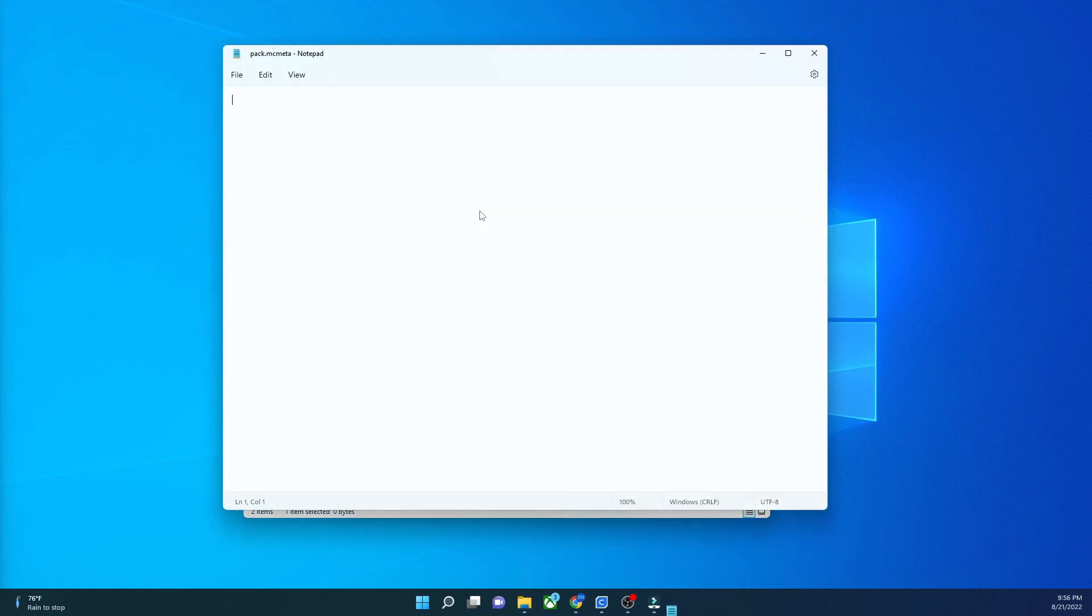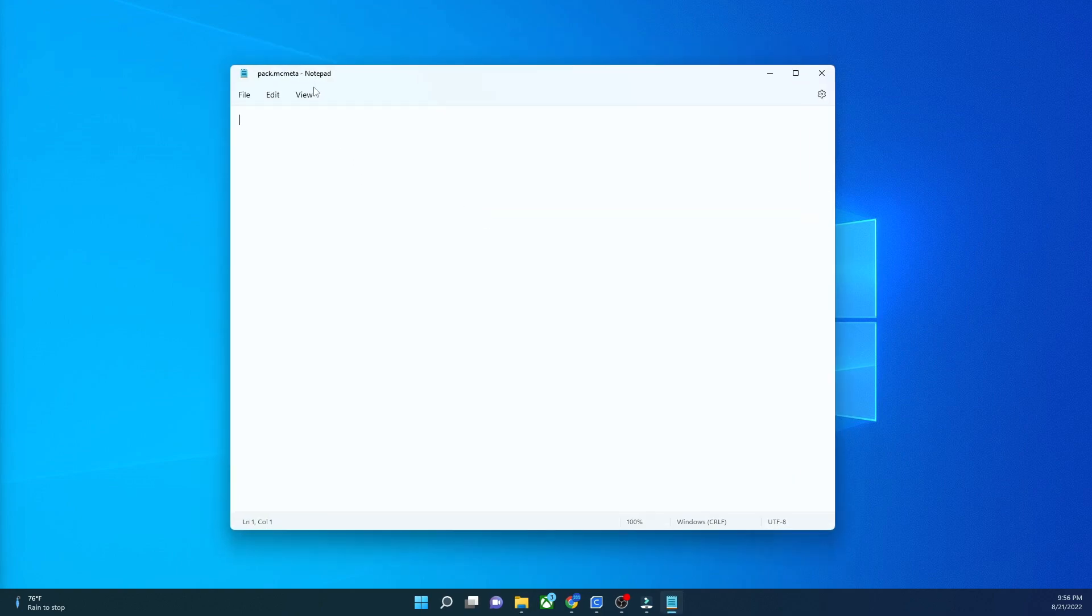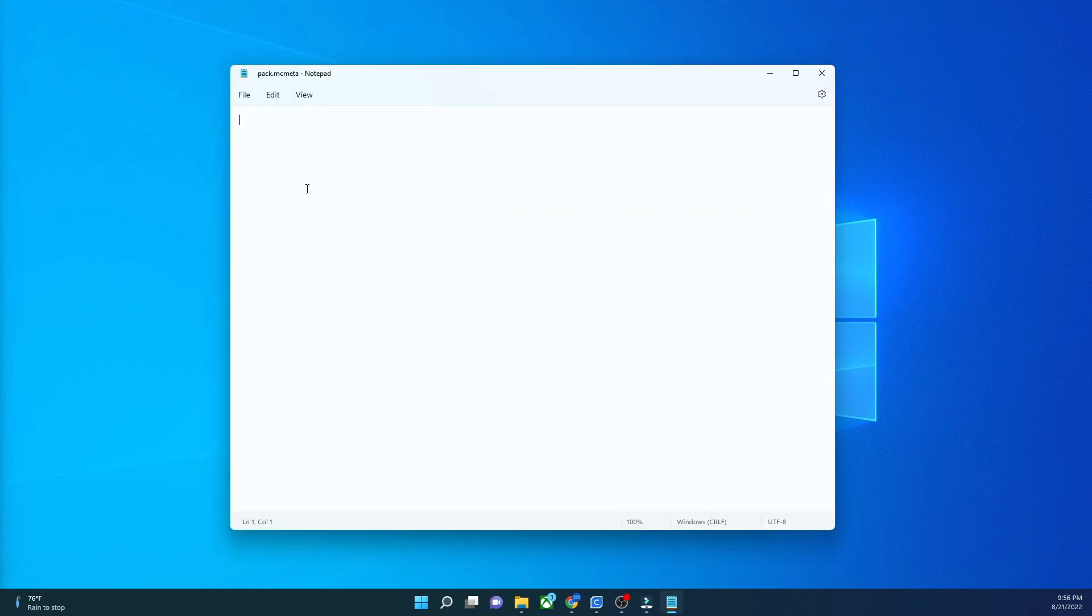Next, you're going to go into your pack.mcmeta, just like this, and we're going to create the pack. Here is what it will look like. You can copy and paste it from the description. But if you can't, what you're going to do is open and close a set of curly brackets, and then you're going to put quote and pack on the outside with a colon, and then you're going to open up some more brackets.